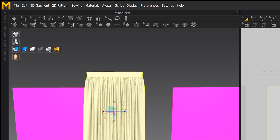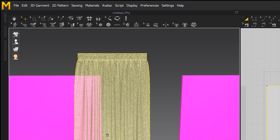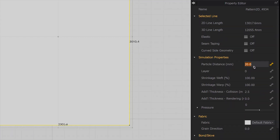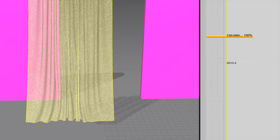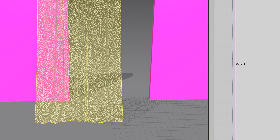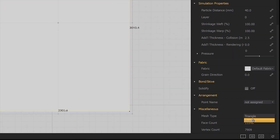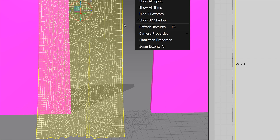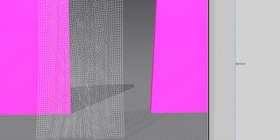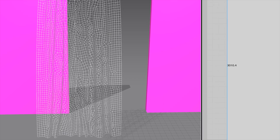Here we can change the preview to wireframe. We can make it less dense by increasing the particle distance option. Let's also change the mesh to quads instead of triangles. Now we can simulate more quickly.